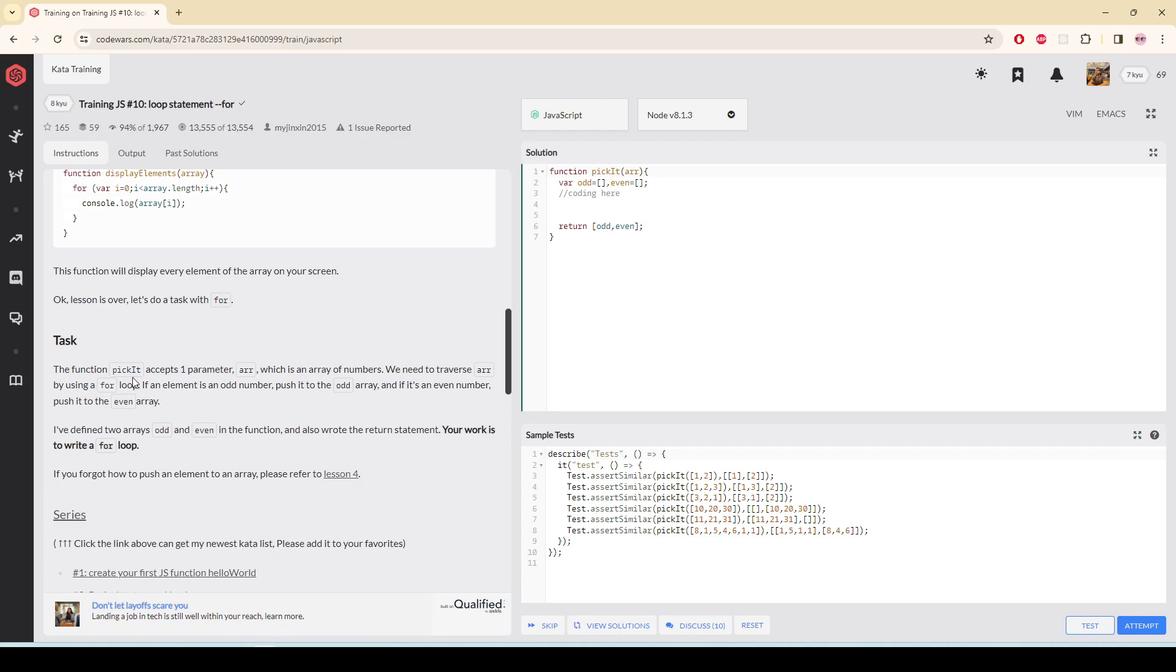Now the task: the function pickIt accepts one parameter array, which is an array of numbers. We need to traverse the array by using a for loop. If an element is an odd number, push it to the odd array, and if it is an even number, push it to the even array.